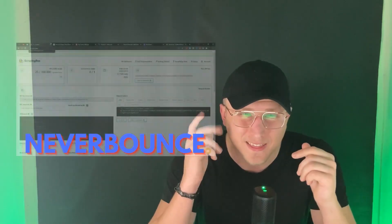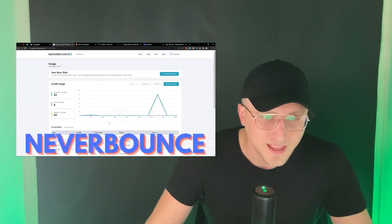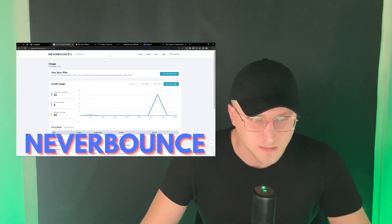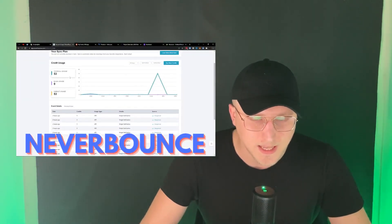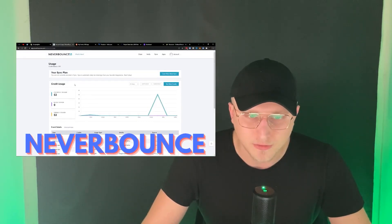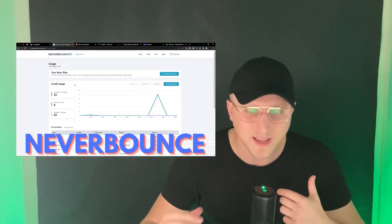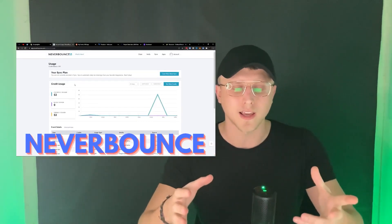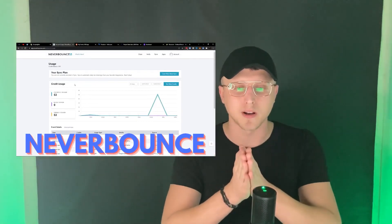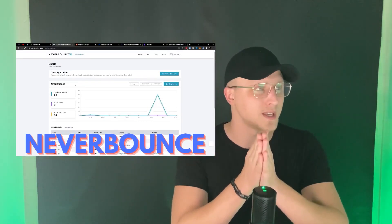Next up, NeverBounce — it's basically an email verification tool. The reason I like this is primarily because it's just so easy to plug into a tool like Integromat.